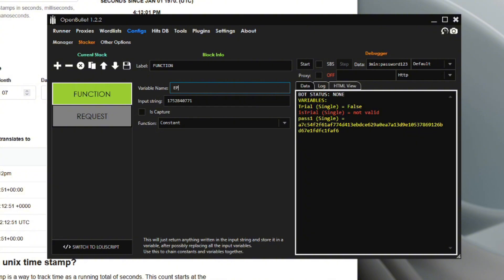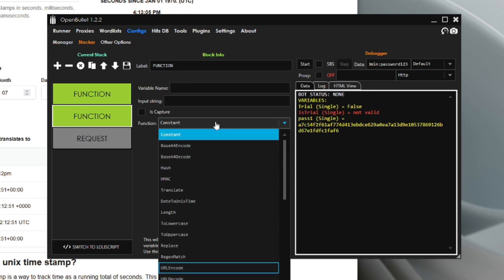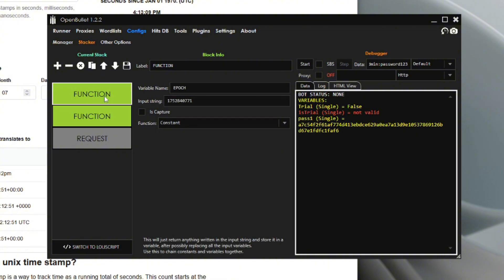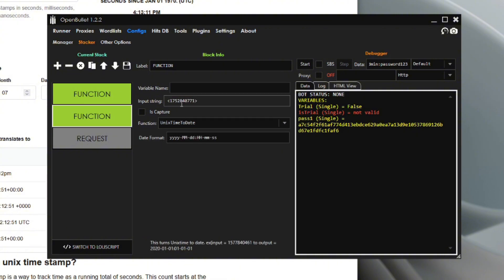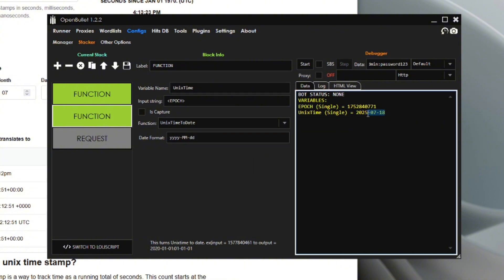Let's say you have an epoch value. You use the Unix Time to Date block, paste the variable name into the input string, and write 'unix time'. When you click start, it converts that epoch value into today's date — which is July 18, 2025.